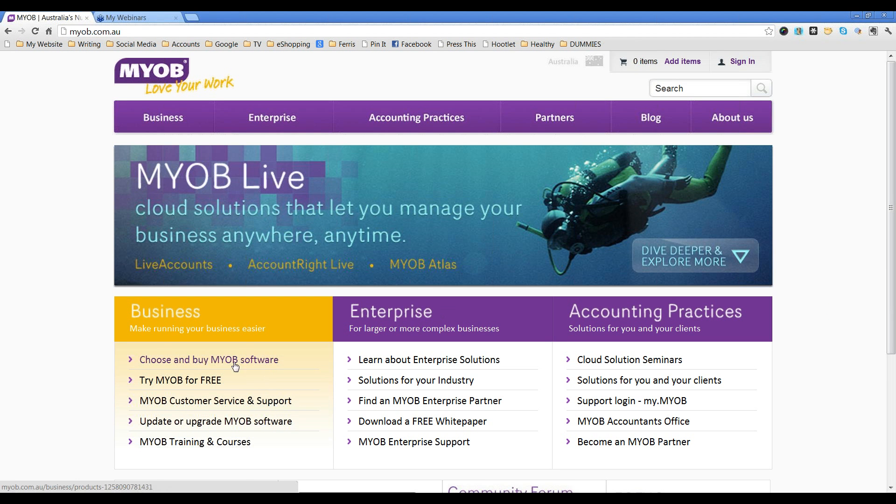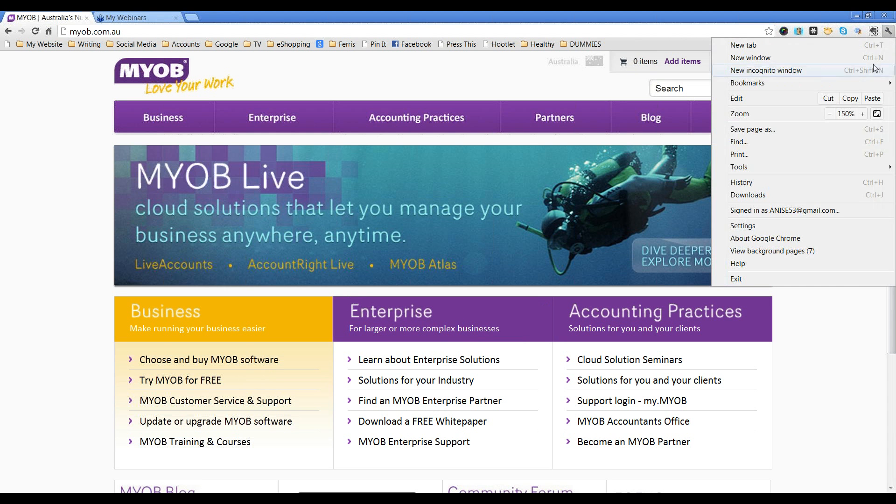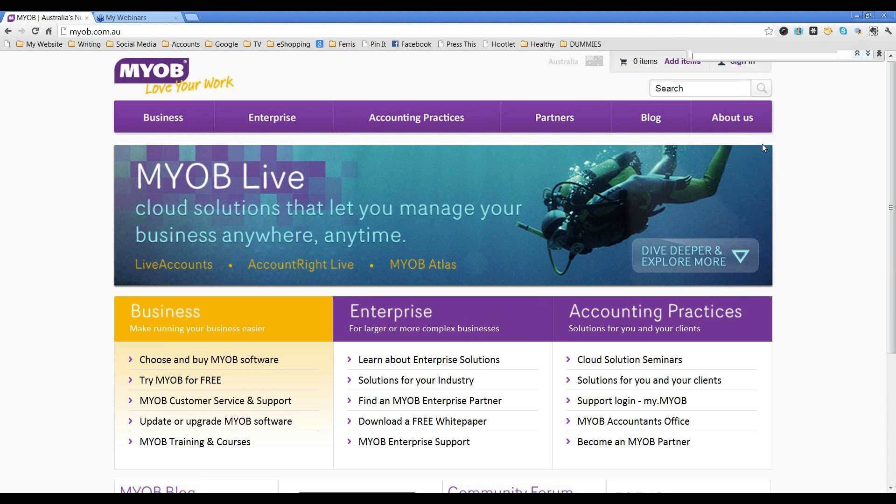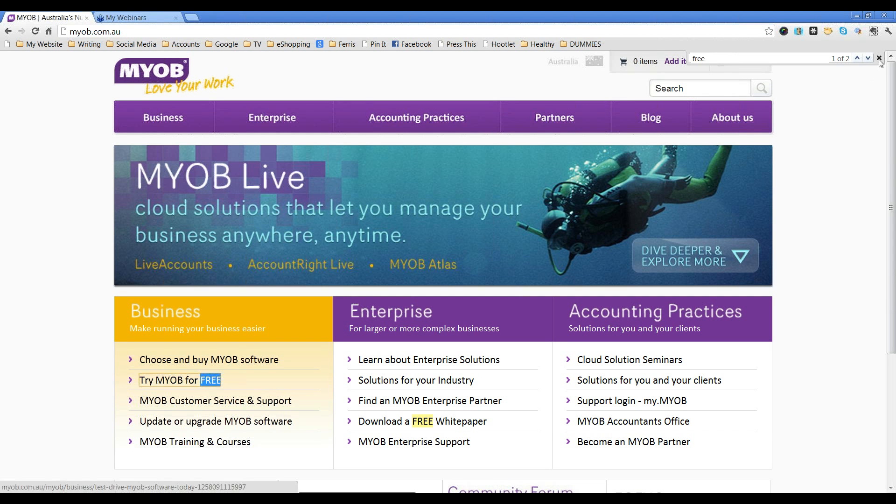But look for it or search for it, even come up here into Settings and go Find F-R-E-E and find out where it actually is. So, we've found it here.